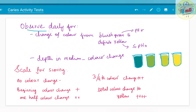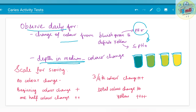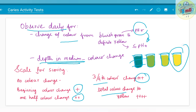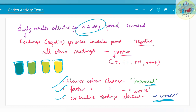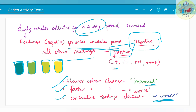To interpret Albin's test, observe the samples daily for color change from bluish green to definite yellow — pH changes from 5 to 4. The scoring scale depends on the depth of color change in the medium. No color change means negative score; beginning color change is 1 plus; half color change is double plus; three-quarters color change is triple plus; and total color change to yellow is 4 plus. Slower color change means improved caries activity; faster color change means worse caries activity. Readings negative for the entire 4-day incubation period mean negative caries activity; all other readings — whether 1 plus or 4 plus — are considered positive.